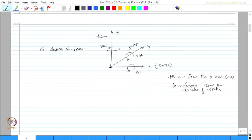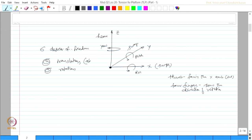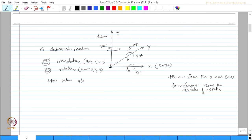The platform has three translations and three rotations: this is along x, y and z, this is about x, y and z. Since there are six degrees of freedom, I need to establish the proportionate mass values along these six degrees of freedom.